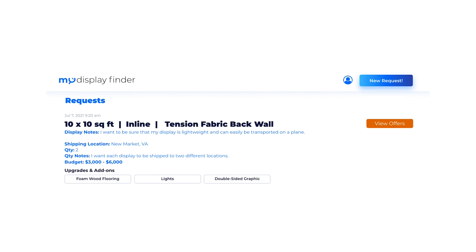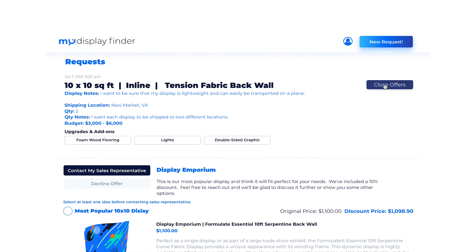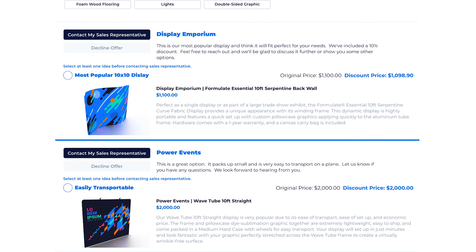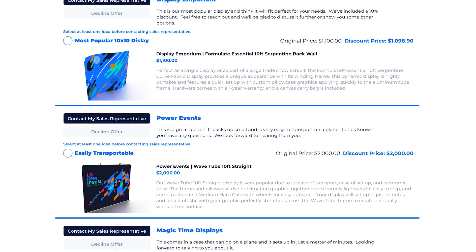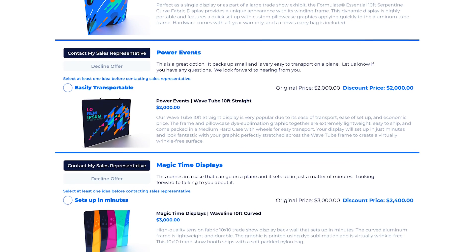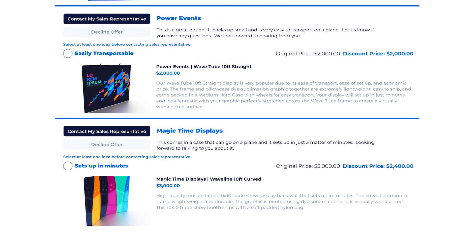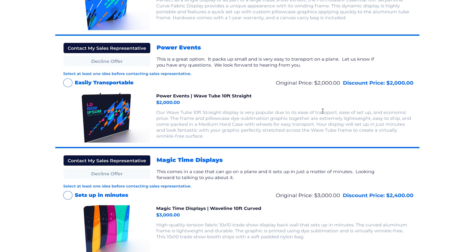It looks like we have an offer or two. I'm going to click the View Offers button to see all my offers. It looks like I received one display option from three different vendors: one from Display Emporium, one from Power Events, and another from Magic Time Displays. All of the displays look like great options, but the offer that fits my needs best is from Power Events. I could easily click on the name to go directly to the vendor's product page, or I can simply click the Contact Sales Representative button.